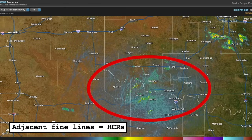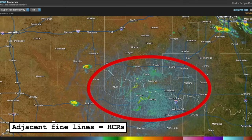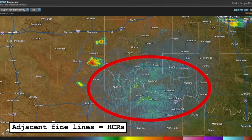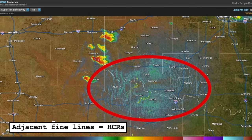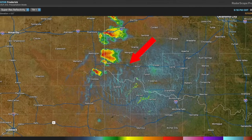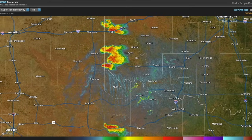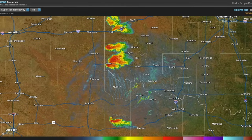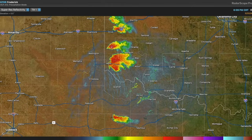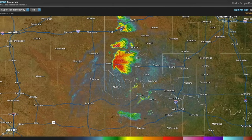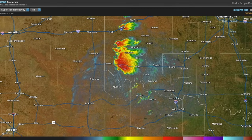In this example, widespread horizontal convective rolls were in place across southwest Oklahoma and northwest Texas leading up to and during convective initiation, but notice how they erode with northern extent as storms mature. The storms move into the HCR-free area of southwest Oklahoma and become quite robust, going on to produce a significant tornado later on in the day. Sometimes HCRs can actually initiate storms themselves, especially when they intersect a boundary such as a dryline or outflow boundary.